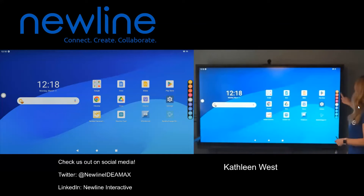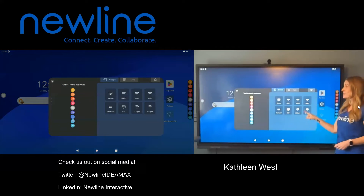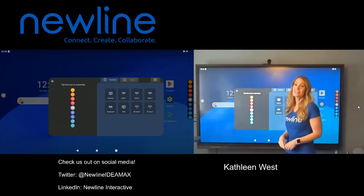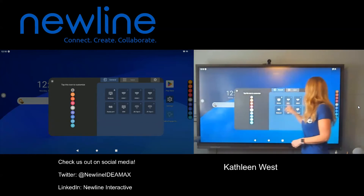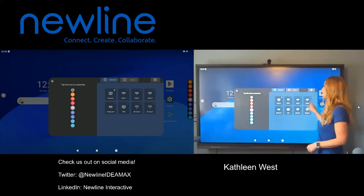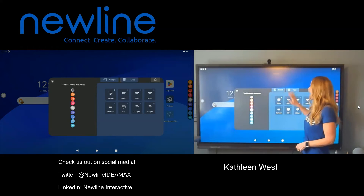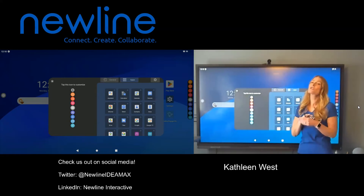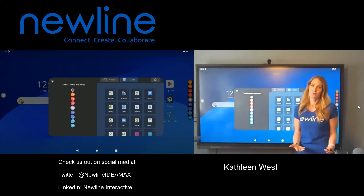To do that, you're going to take one finger and long press on any of the buttons. Once this menu pops up, it's going to ask you to tap the icon to customize. You can tap on any of those icons, change whatever inputs you have for that. You can also change whatever apps you'd like to come up instead. This way, this truly is customizable to how you are going to use it in your classroom.